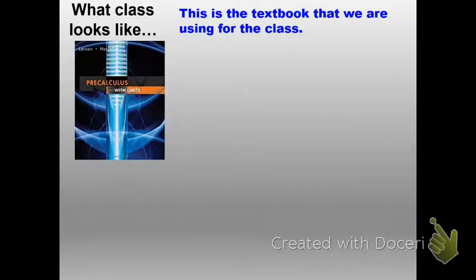The textbook we're using is Pre-Calculus with Limits, and I've used this book now for three years.